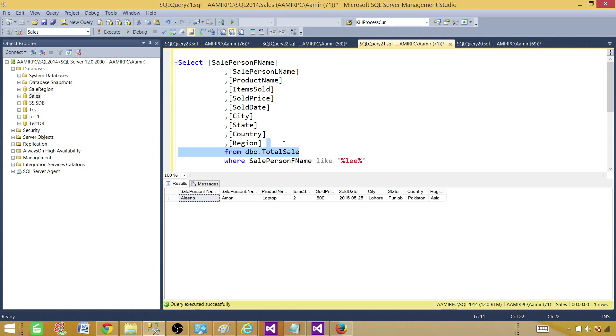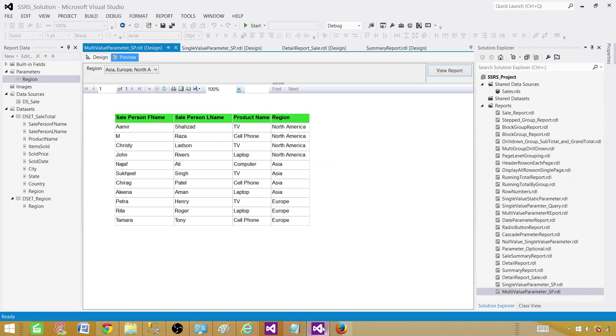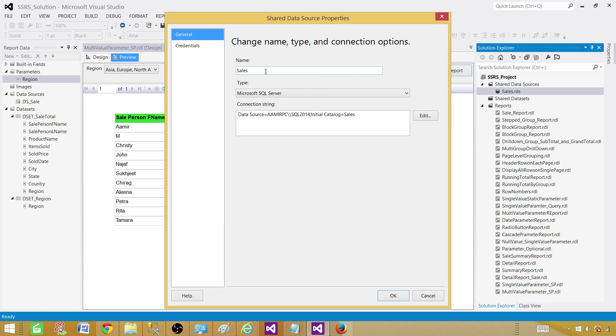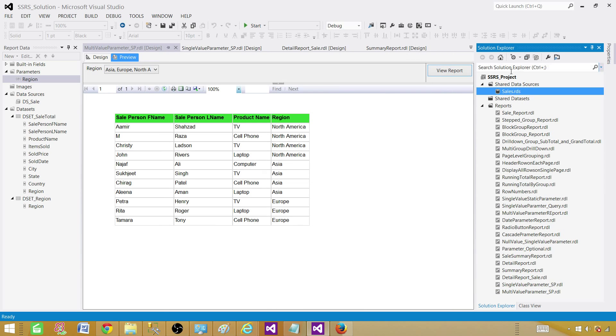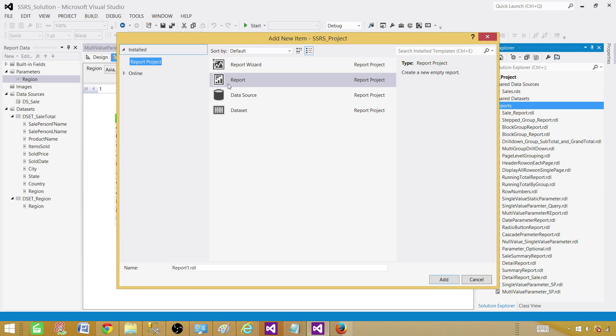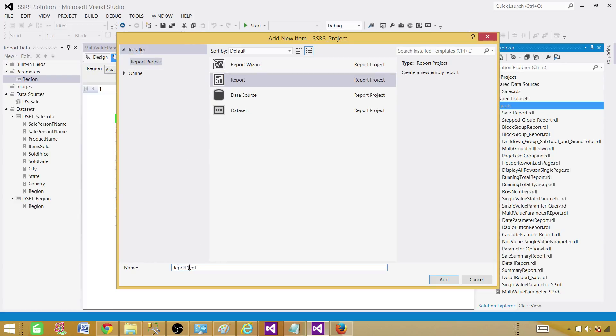Let me take this query, go to the SSDT SQL Server Data Tools. We have the shared data source so we don't need to create one. If you don't have it you can go ahead and create one. Then we go to reports and say add new item. An empty report will be created. We are going to call this one search parameter.